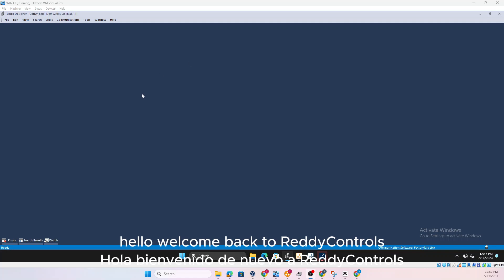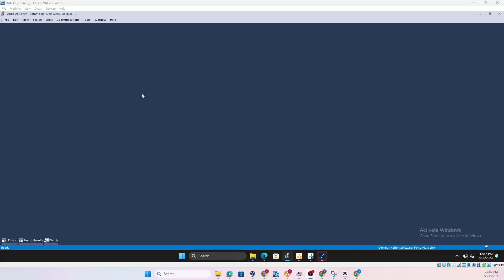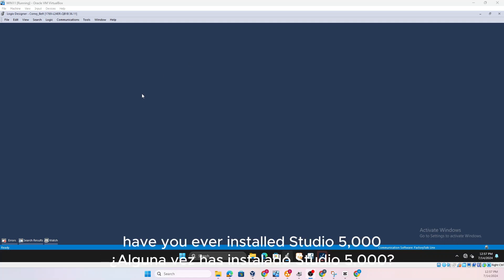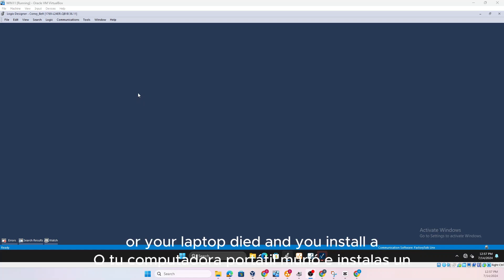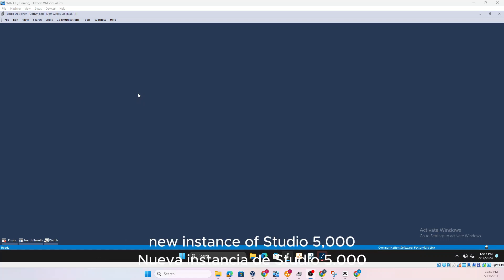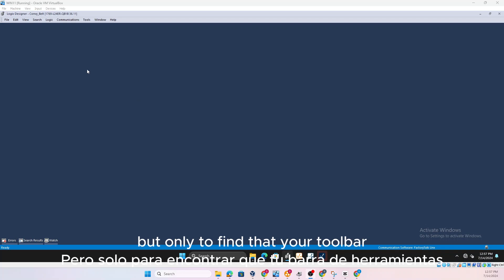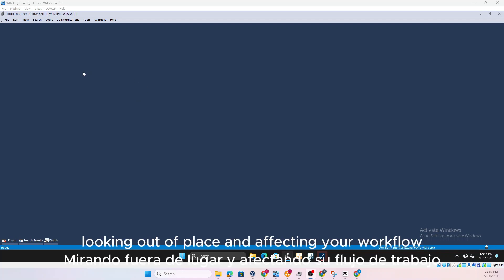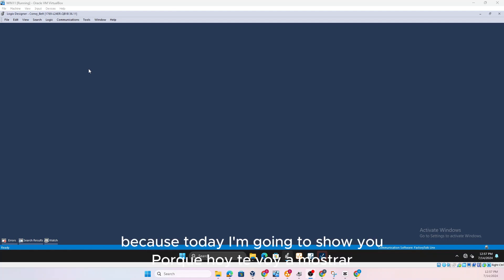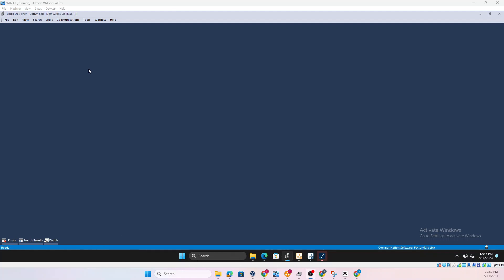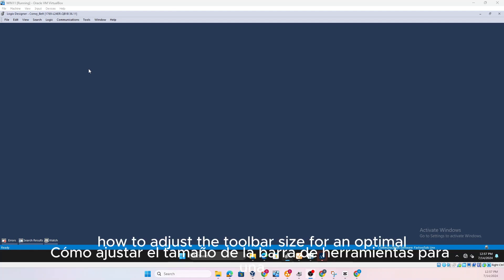Hello, welcome back to Ready Controls. Have you ever installed Studio 5000 on a brand new laptop or your laptop died and you installed a new instance of Studio 5000, but only to find that your toolbar looking out of place and affecting your workflow? Stay tuned because today I'm going to show you how to adjust the toolbar size for an optimal display experience.